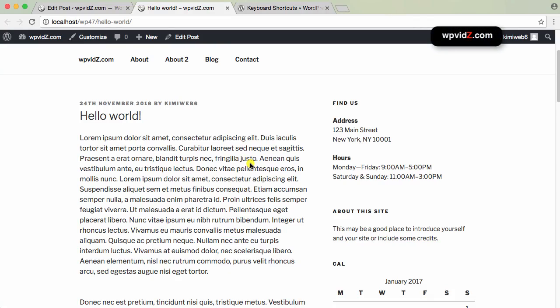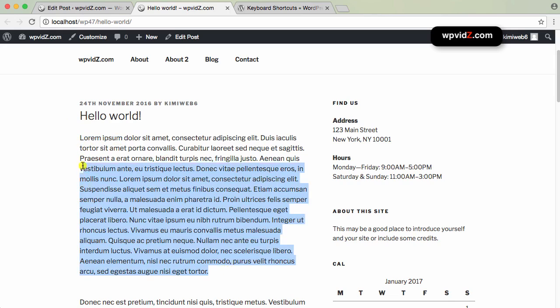Hello, in this quick video tips, I'm going to show you how you can underline and justify your text in WordPress posts or pages. Here is my WordPress post demo — it's a hello world demo. What I'm going to do is underline this lorem ipsum text and justify this paragraph.